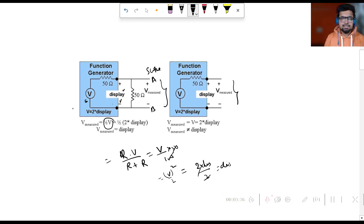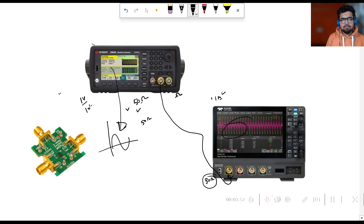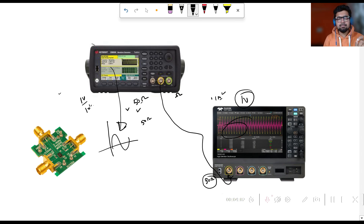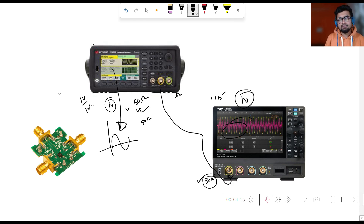That means if we set a voltage of 1 volt in the function generator display, what we measure on the scope will also be 1 volt. This is because we have 50 ohm termination in both places — at the function generator and at the scope. When there is perfect impedance matching between source and load, we get the voltage we set: 1 volt in equals 1 volt measured on the scope.